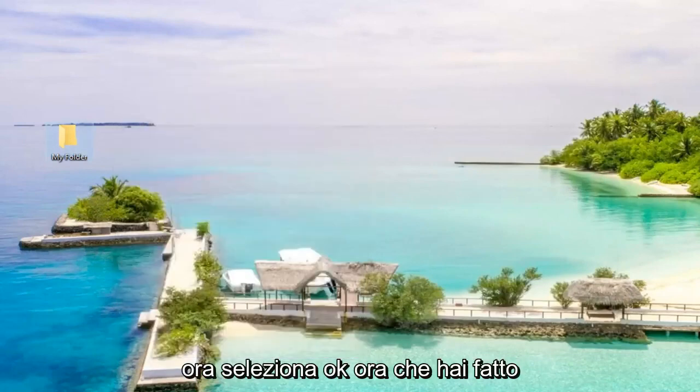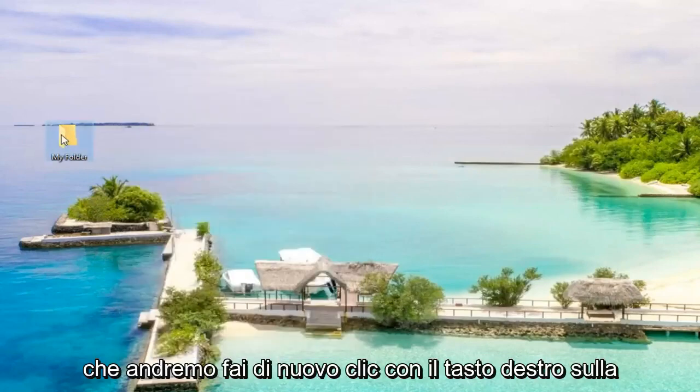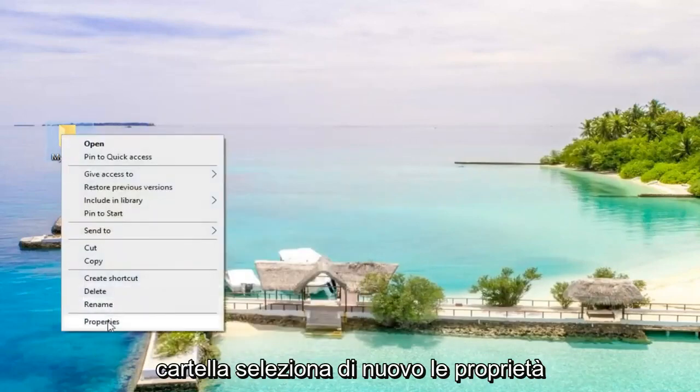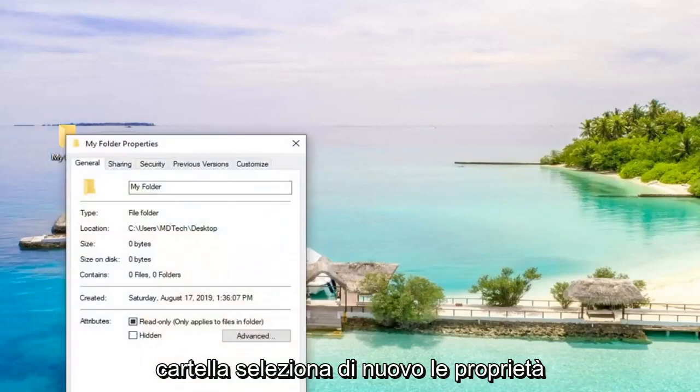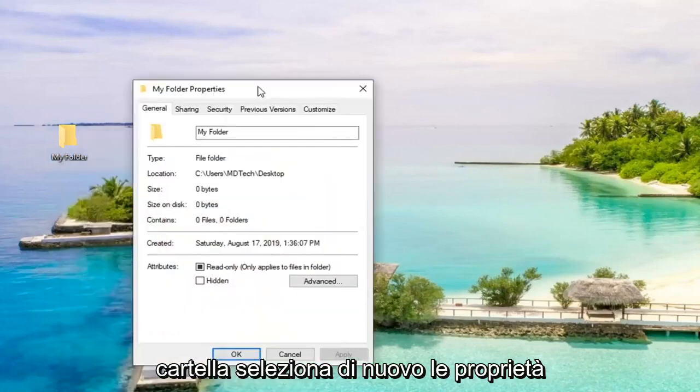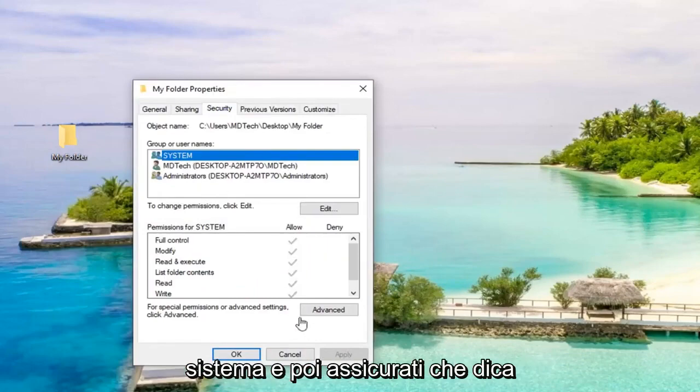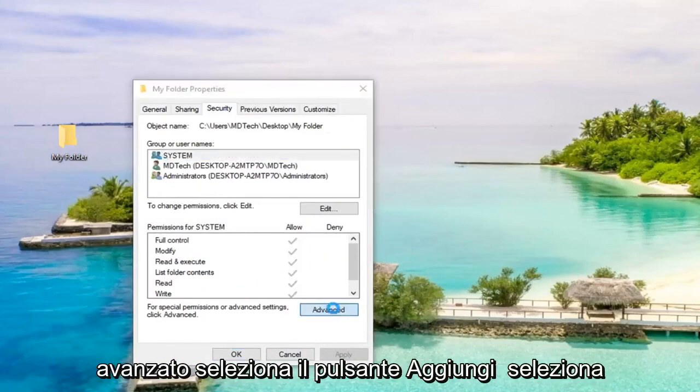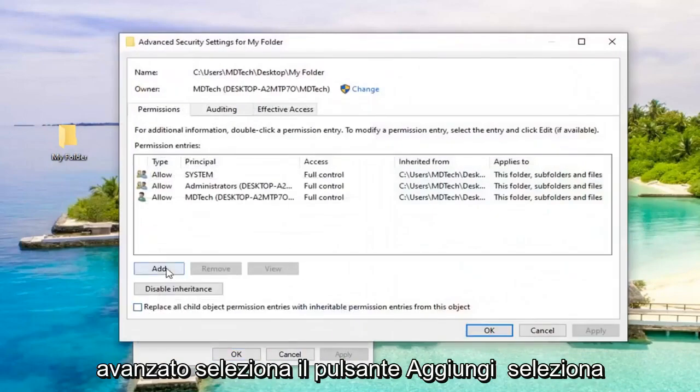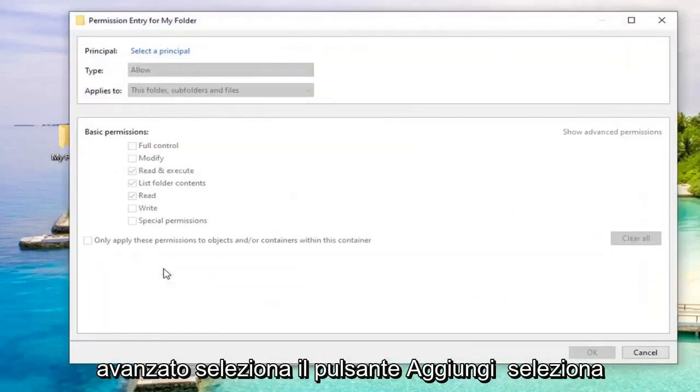Now select OK. Now that you've done that, we're going to right-click on the folder again. Select Properties again, go over to the Security tab. Select System and then make sure it says Advanced. Select the Add button.